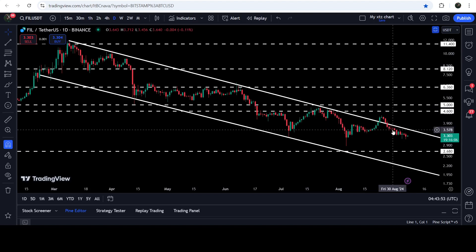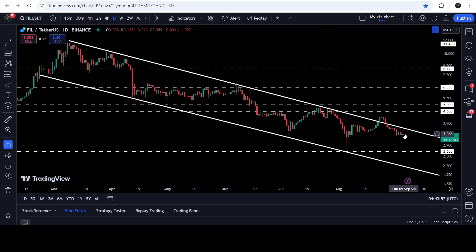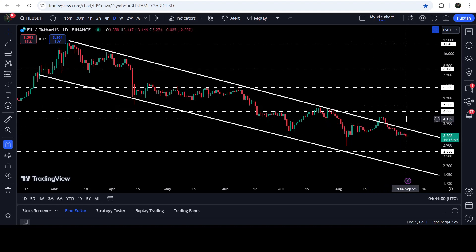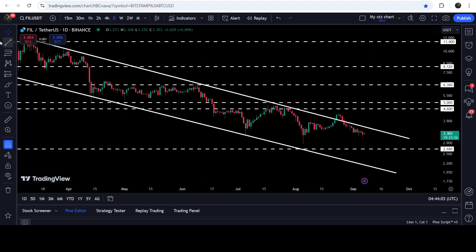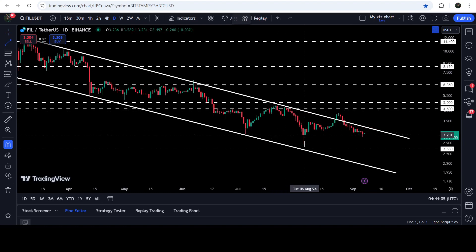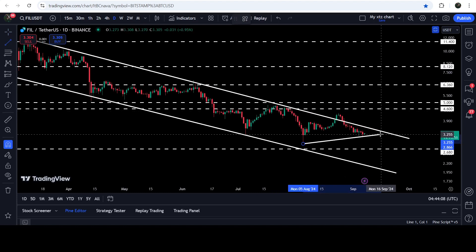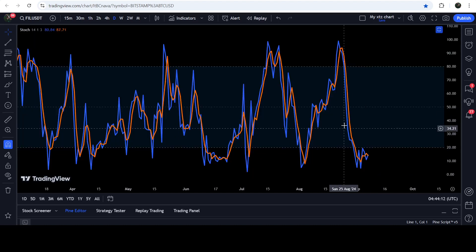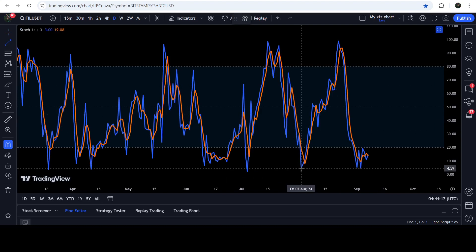The price re-entered the channel and now it is still moving very close to the support of the channel. At the same time, there is also a hidden bullish divergence signal on this chart — the price is not able to form another lower low than previous, so it is still forming a higher low than previous. If we take a look at the stochastic, on this daily time frame chart it has once again entered the oversold zone.